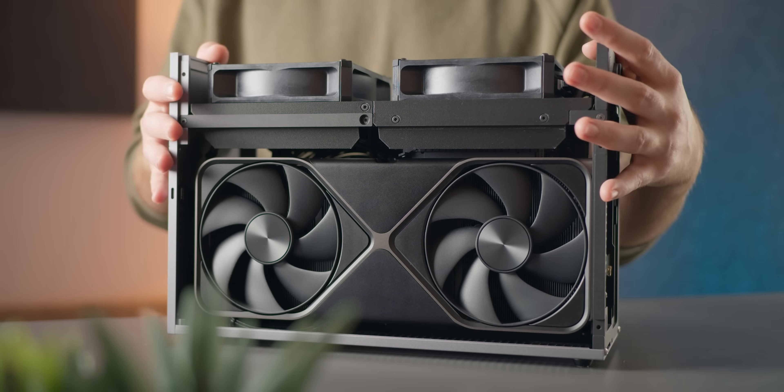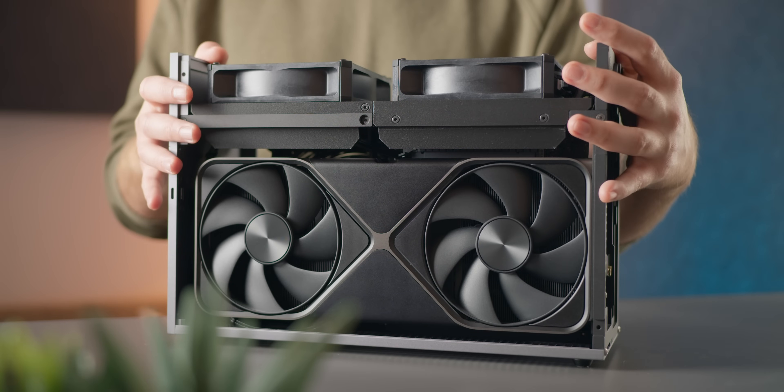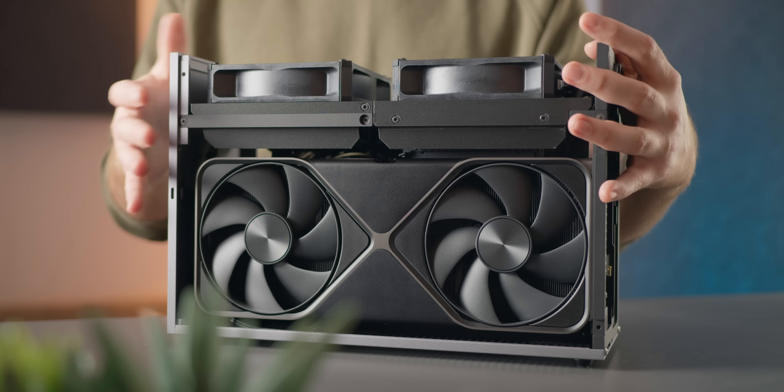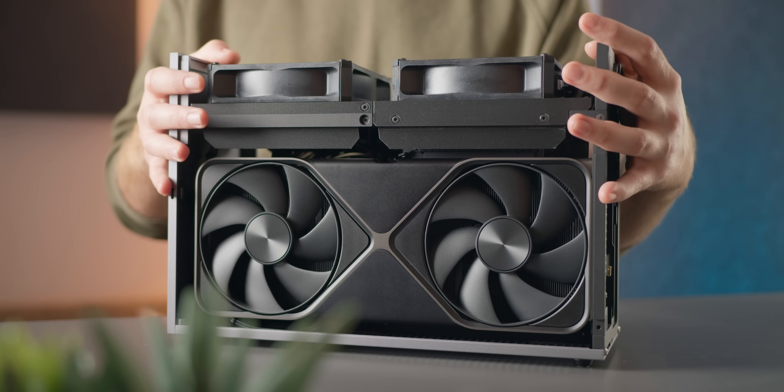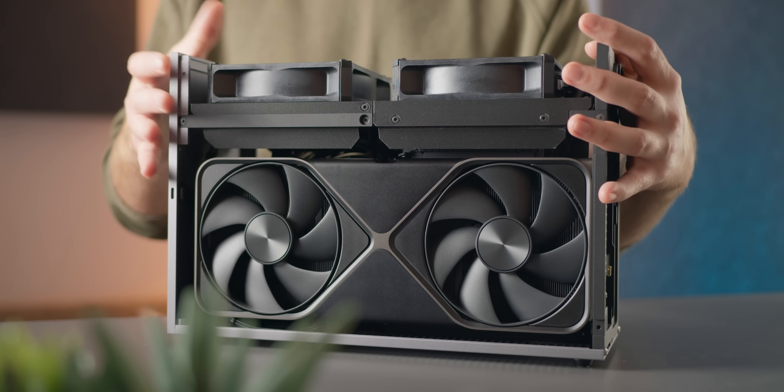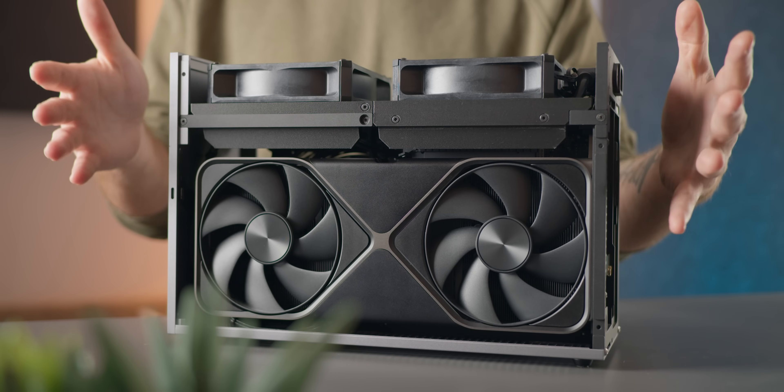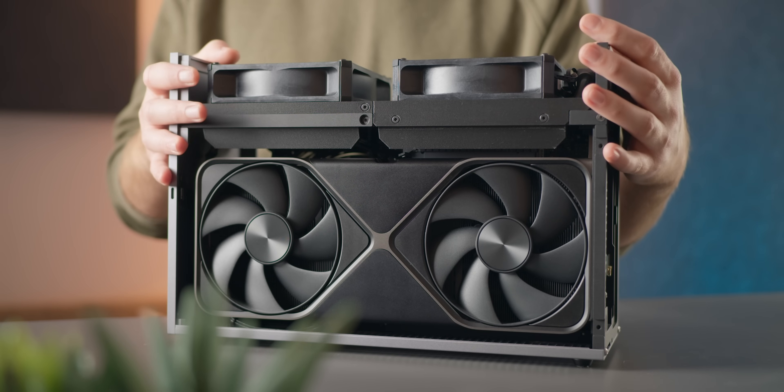Hey guys, Ega here. My new T1 build featuring the RTX 5090 Founders Edition is ready, and in today's video I'm going to tell you all about it.